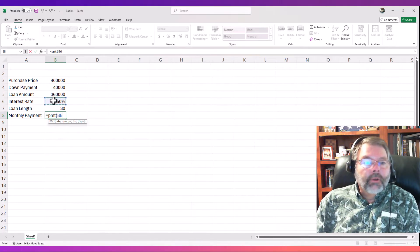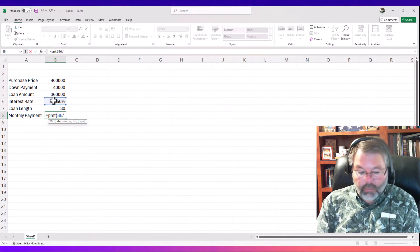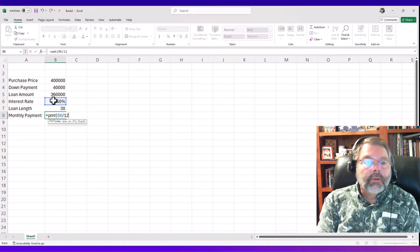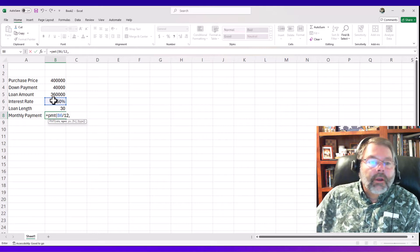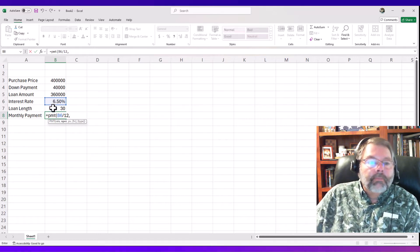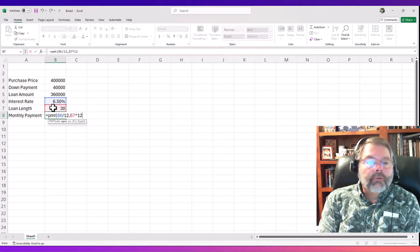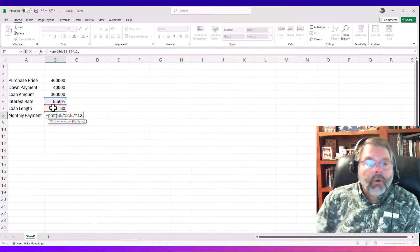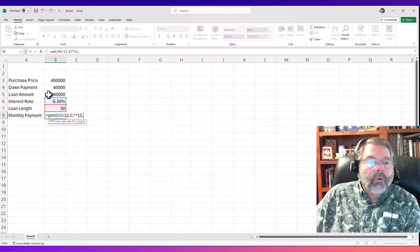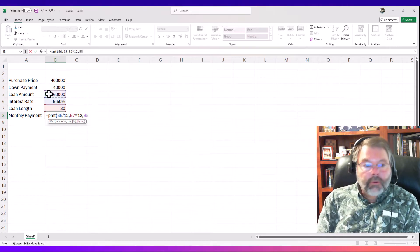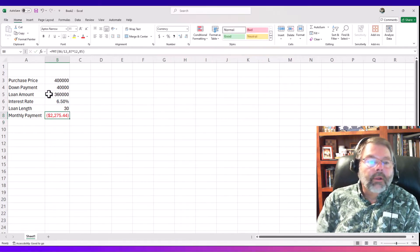We divide the annual rate of 6.5% by 12 to get the monthly interest rate. We separate variables with a comma, then the number of periods — the loan length in years multiplied by 12 for monthly payments. Finally, the present value, which is the loan amount. Press Enter and the monthly payment is computed.